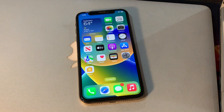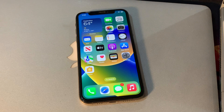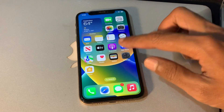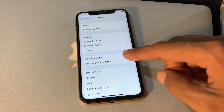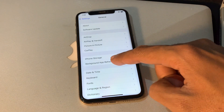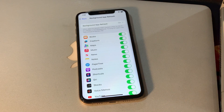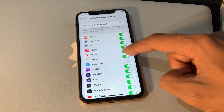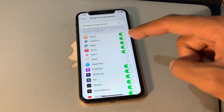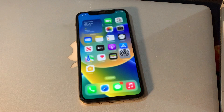Once you have done that, move to the next step: check background apps. Background apps can often be the culprit when it comes to battery drain. Simply go to your iPhone settings, click on General, and you will see Background App Refresh. From here you can see which apps are refreshing in the background, and you can simply turn off the apps that you don't want running in the background.